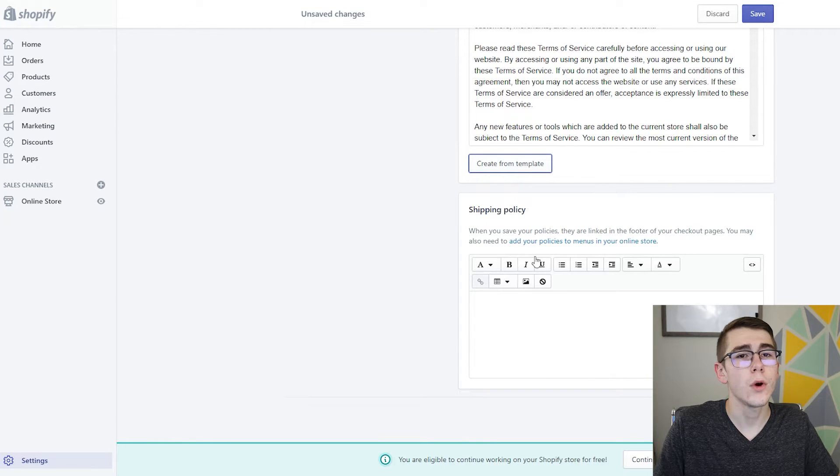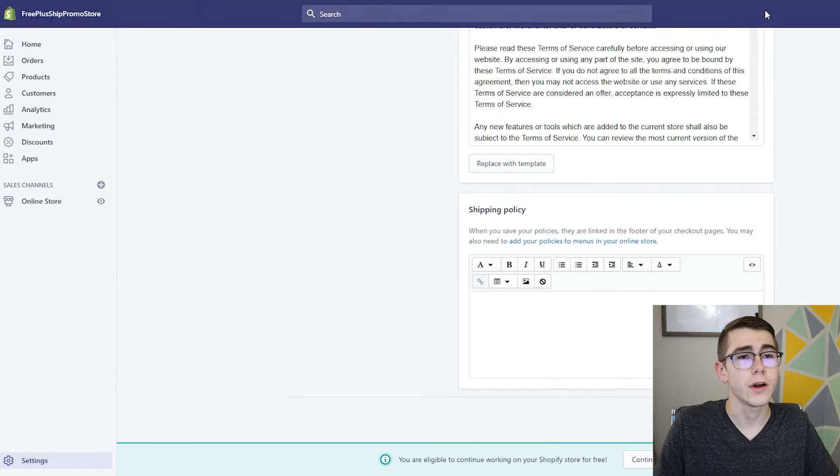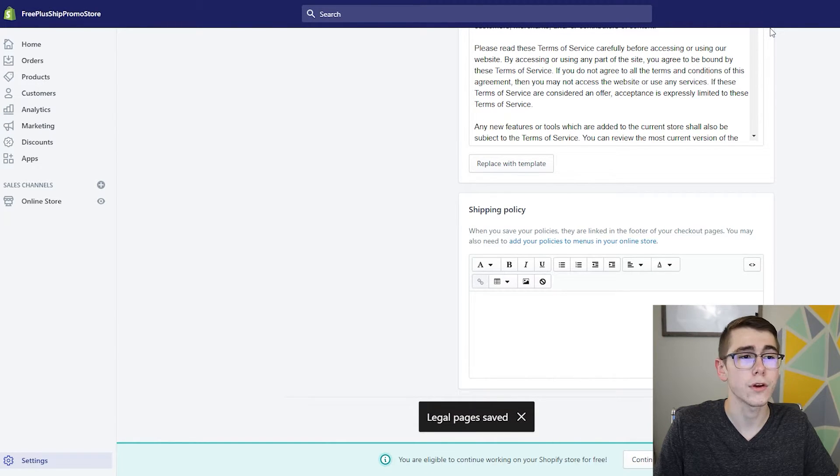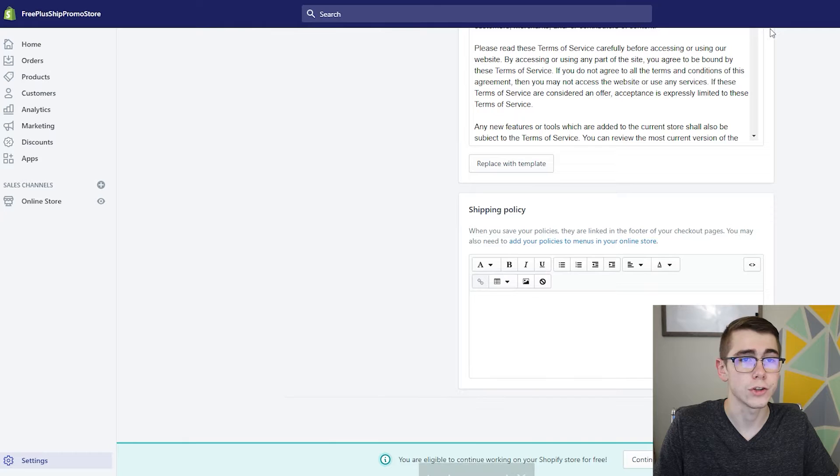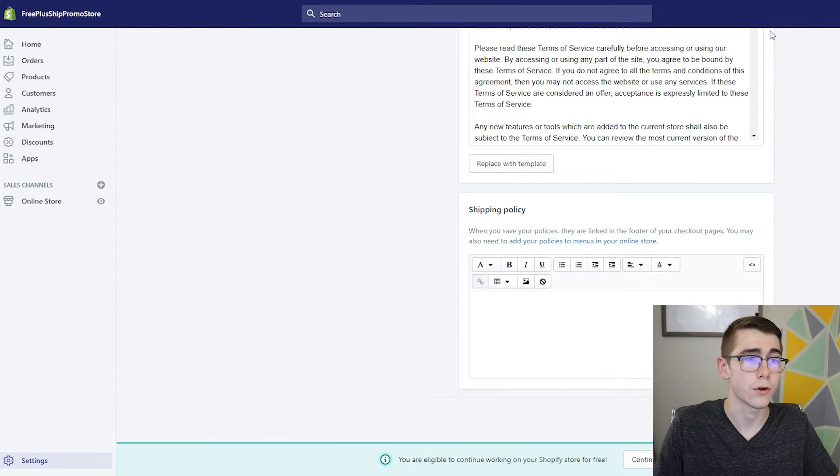So once you have all these policies created, go ahead and click Save. We actually need to get these on your store's pages right now because right now they're only going to show up for checkout, so we actually want these on the footer of our Shopify store.